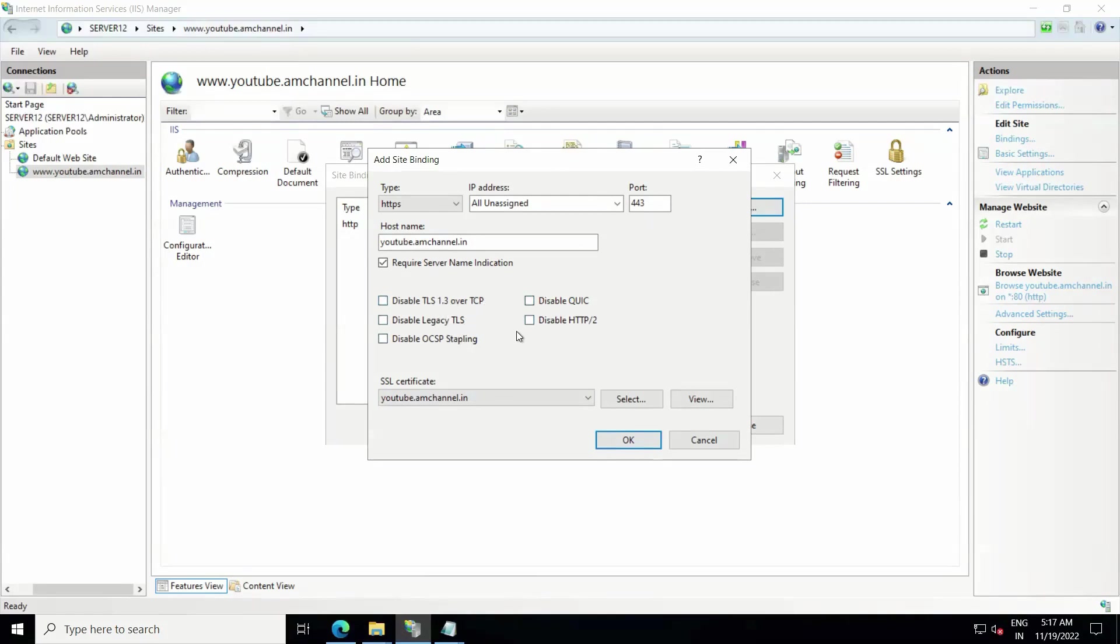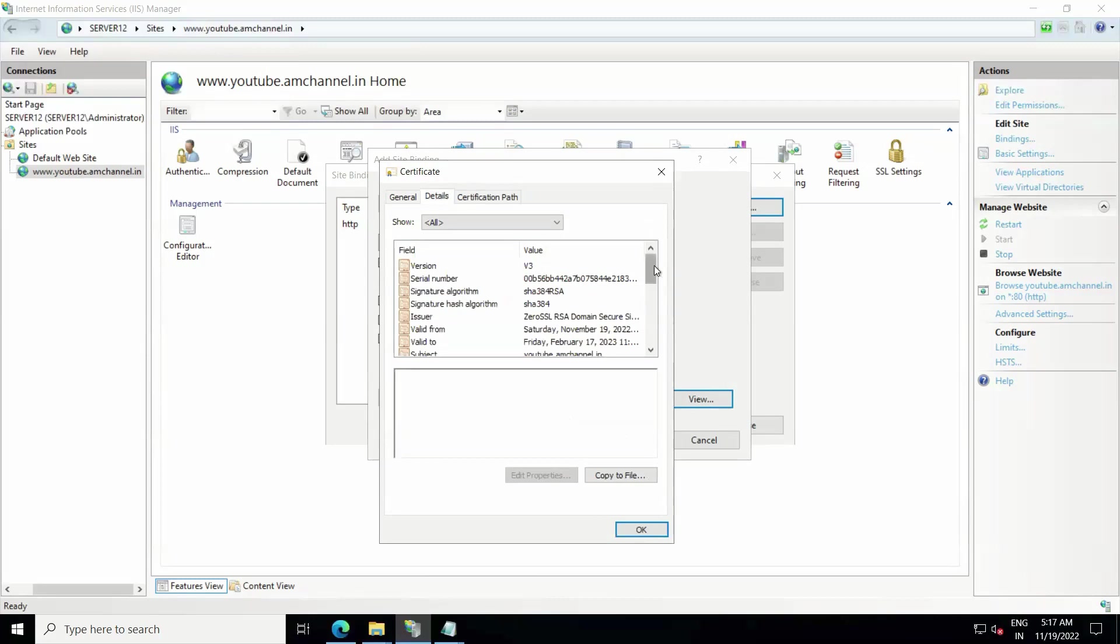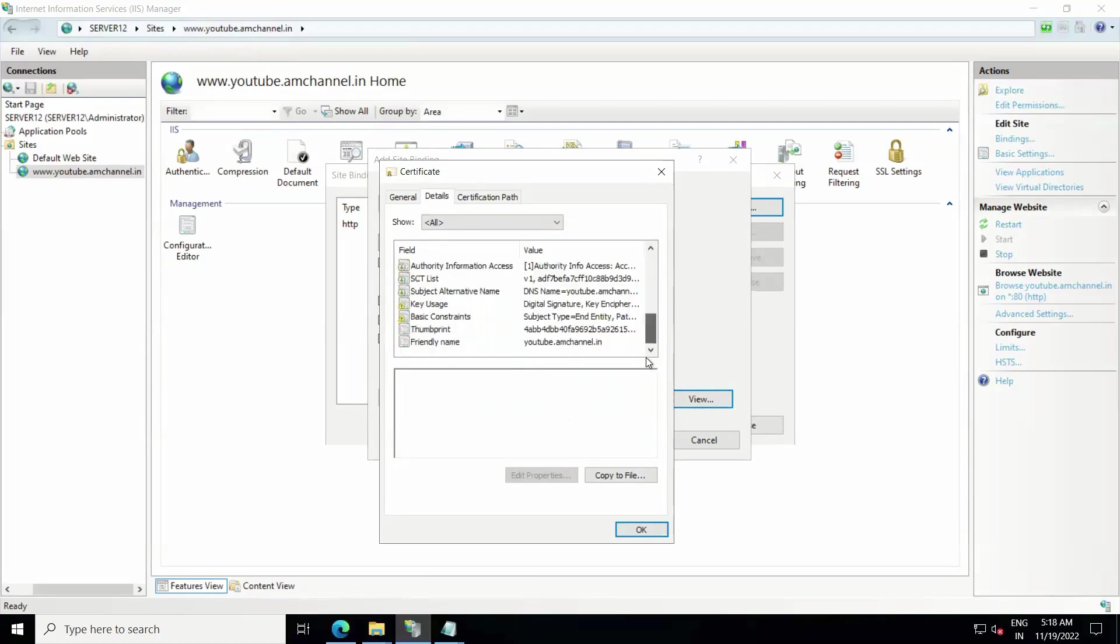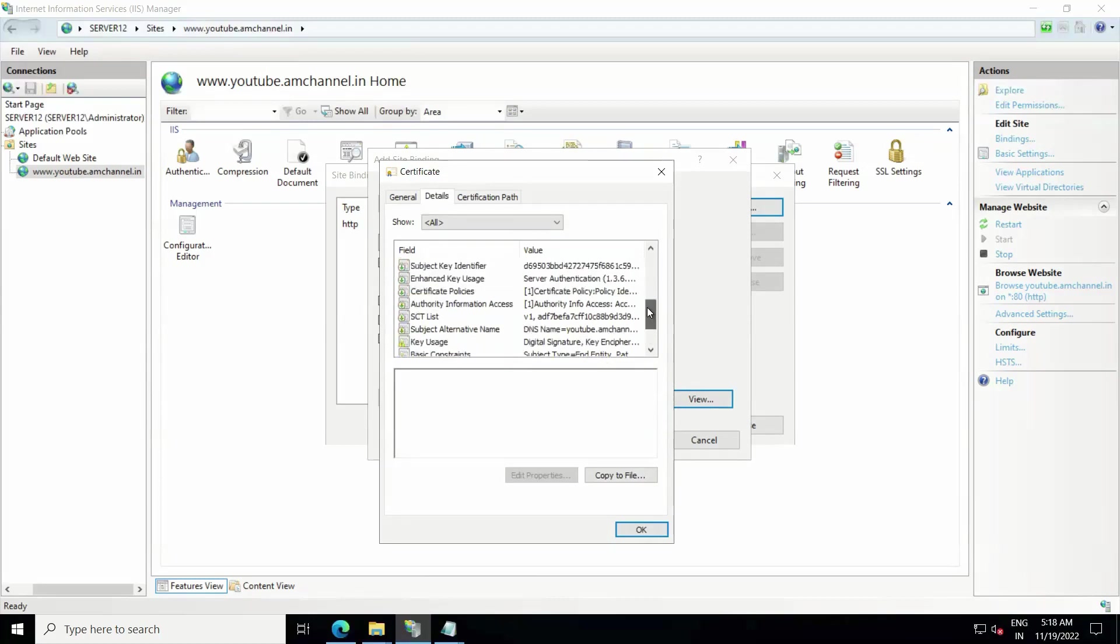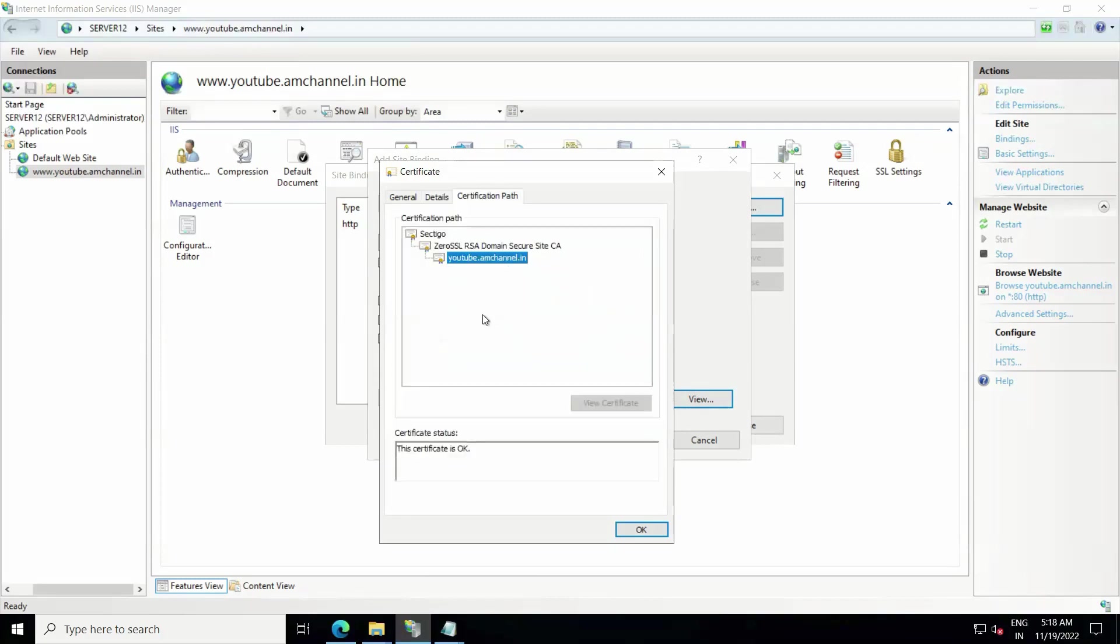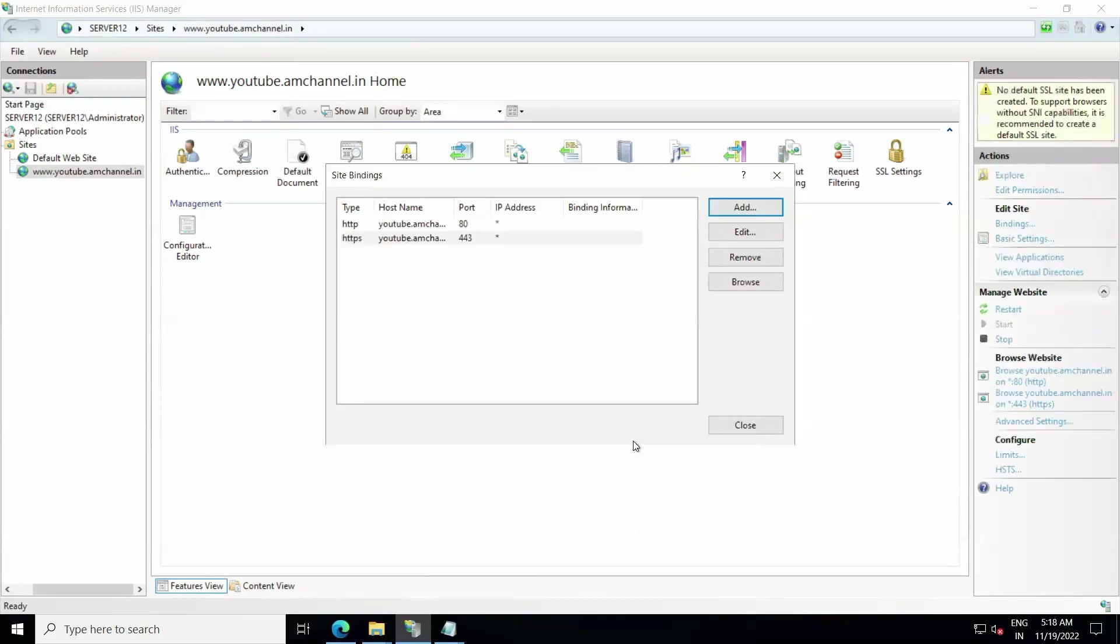After selecting your SSL certificate you can click on View and you can get the validation details of your certificate here. If you want to check more details, you can check that from here. Here's friendly name, DNS name, authority public key, and so many other details, and here it will show the certification path. Now click on OK. After confirming all things click on OK, click on Close.